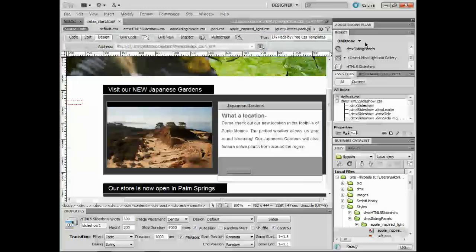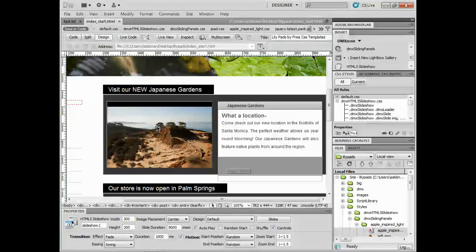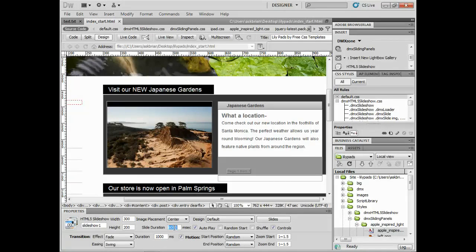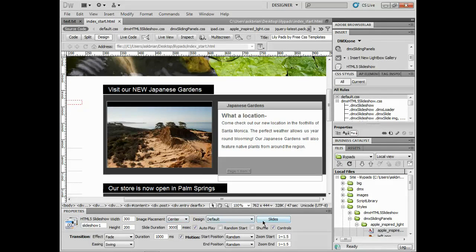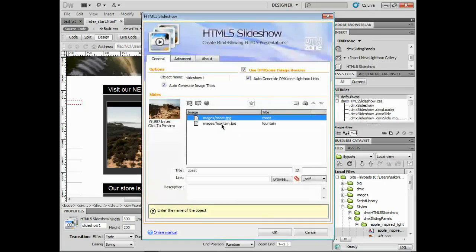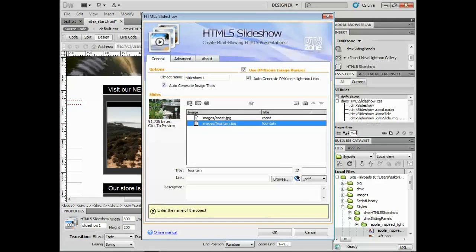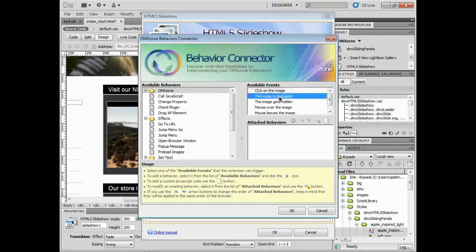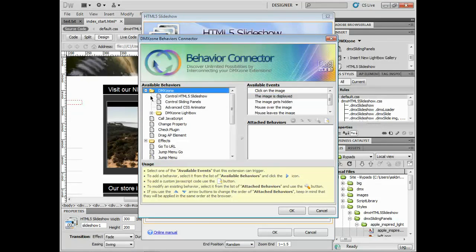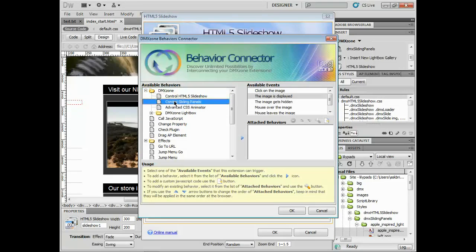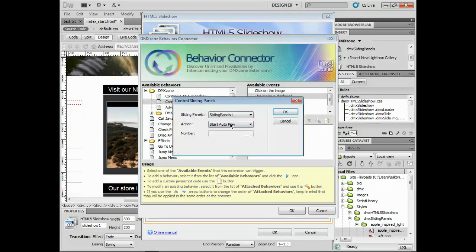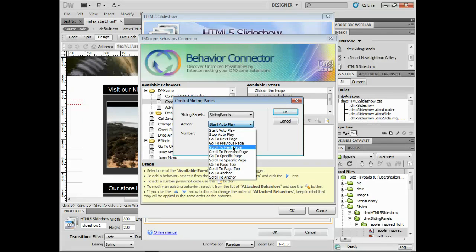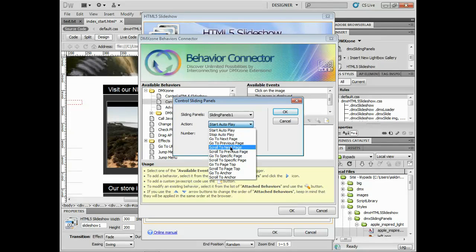So I'll go back, click on my slideshow, make sure it's selected. Come down here. I'm going to change the slide duration down here just so you can see it a little bit easier, a little bit quicker. All right. Now I'll go back to slides and I'm going to go to the fountain image here and I'll click on add or add behavior. The image is displayed. Of course, we can do it anytime we want. I'll come to DMX zone, control the sliding panels. Once again, click on the arrow and I'll say, you know what? Now this time what we're going to do is we're going to say scroll to the next page. I'm going to say scroll to the previous page. If I say scroll to the next again, there's not another slide to go to. It's not going to cycle back around. So I'm going to say scroll to previous page.